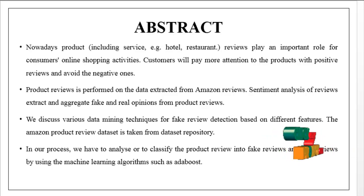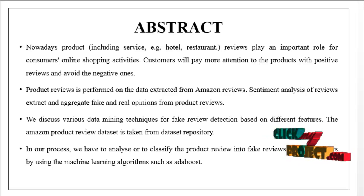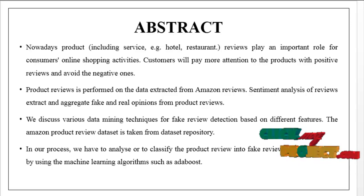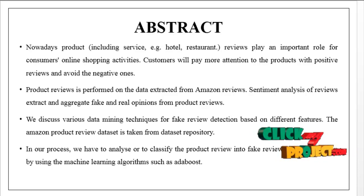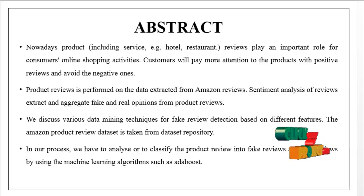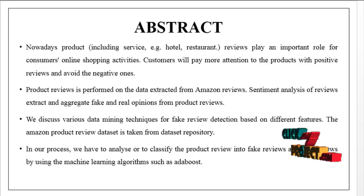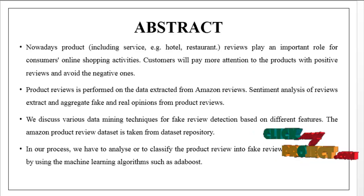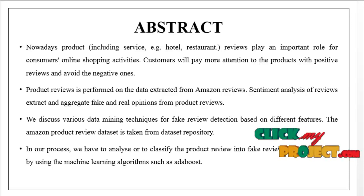We discuss various data mining techniques for fake review detection based on different features. The Amazon product review dataset is taken from a dataset repository.